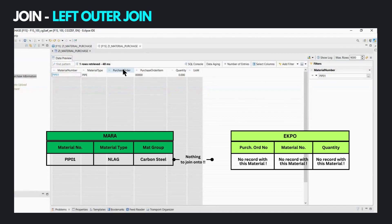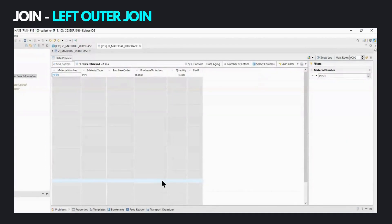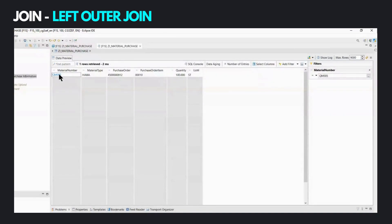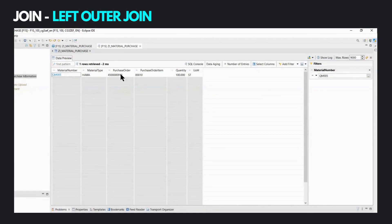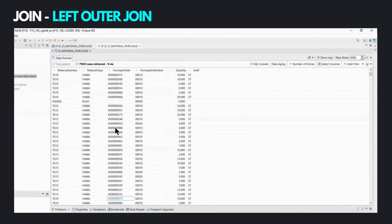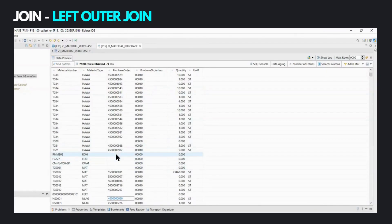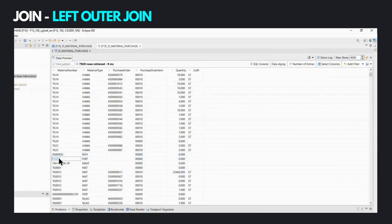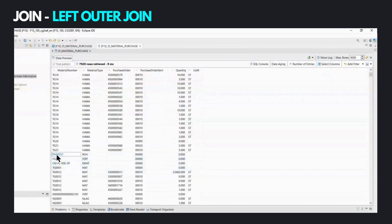This is the major difference between a left outer join and an inner join — an inner join would not have retrieved this material since it's not common to both tables. For a third material filtered, there is just one record in the view output because this material was purchased just once, meaning there is one record in EKPO. Removing the filter and scrolling down, we see values from the right-hand side table are empty for some materials because those material numbers do not exist in EKPO. As this is a left outer join, the fields from the left-hand side table are still retrieved.